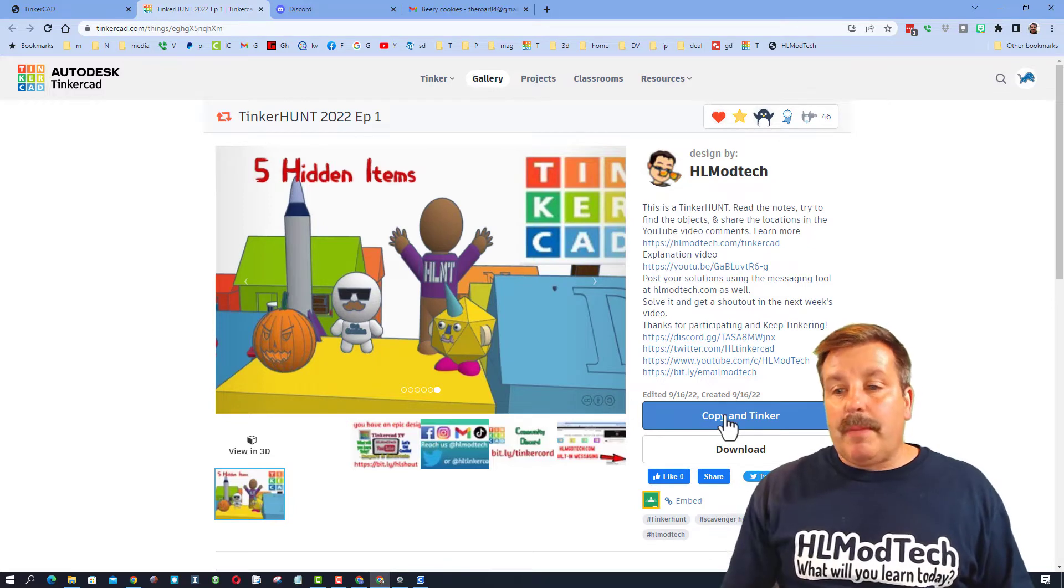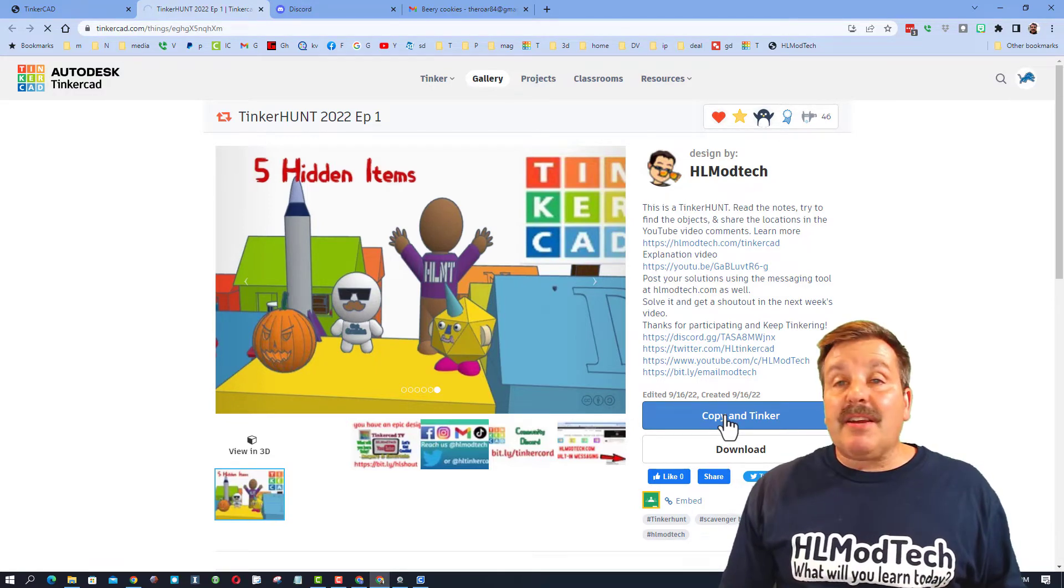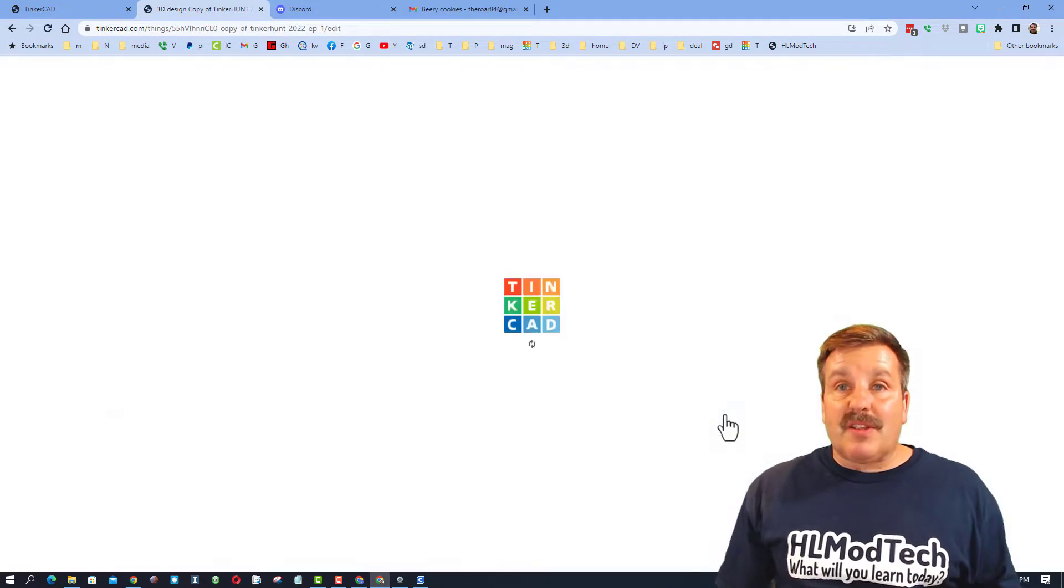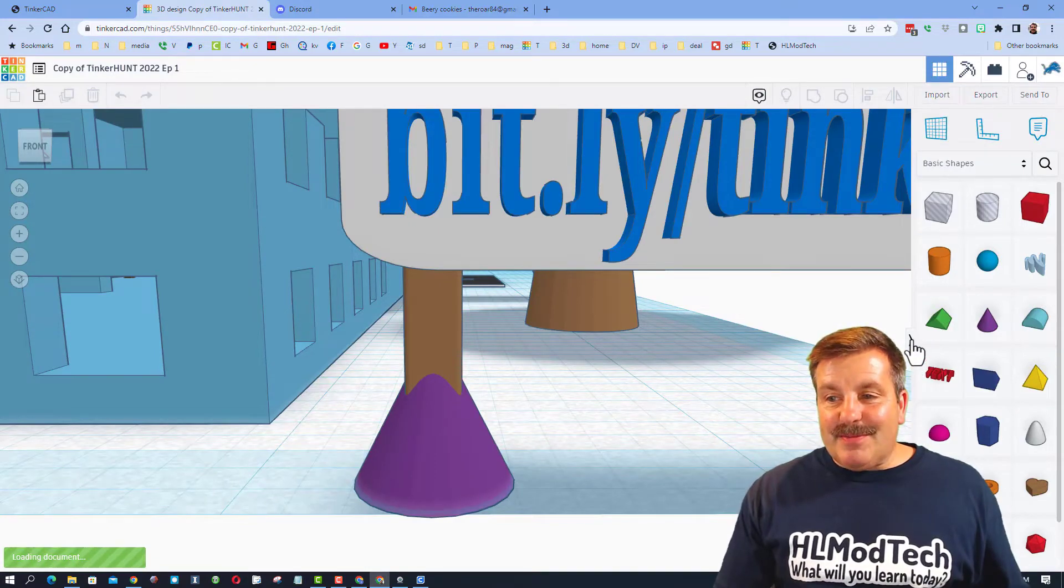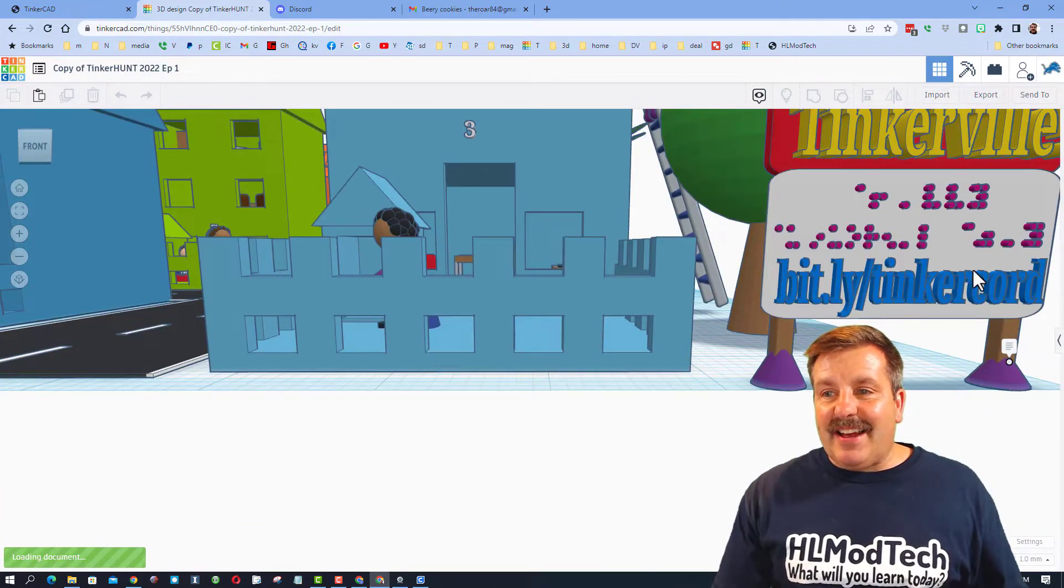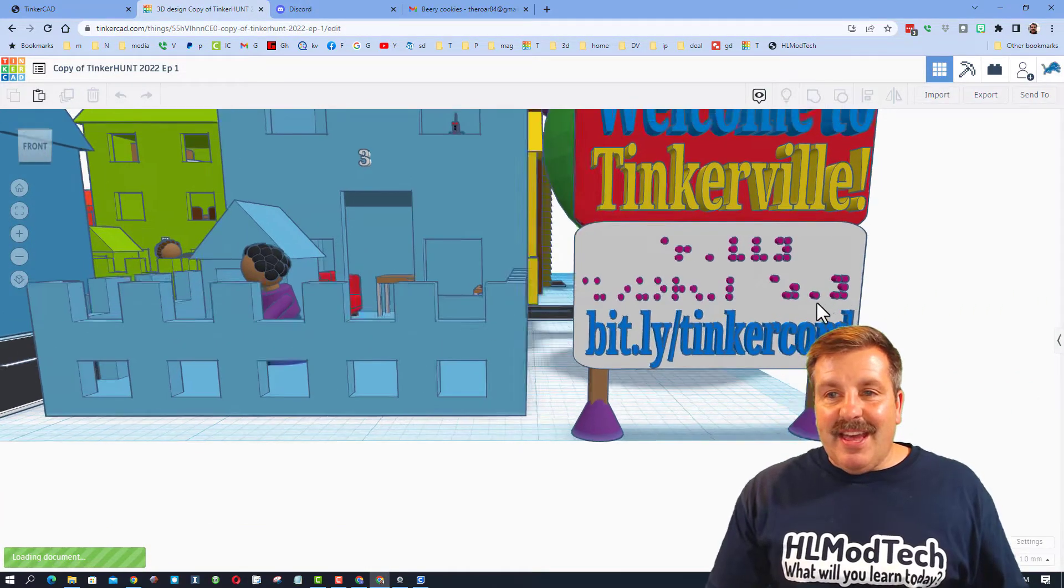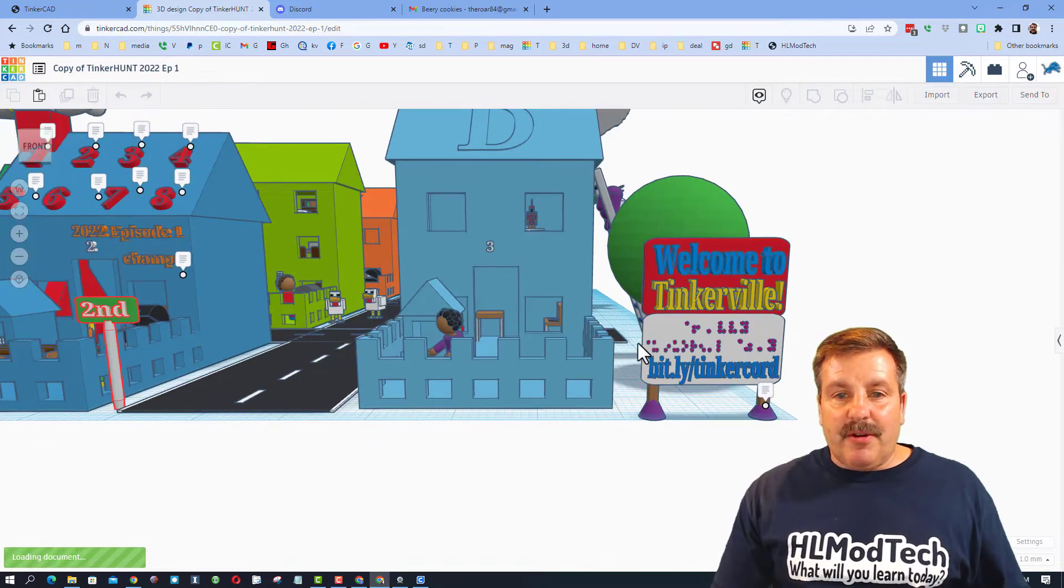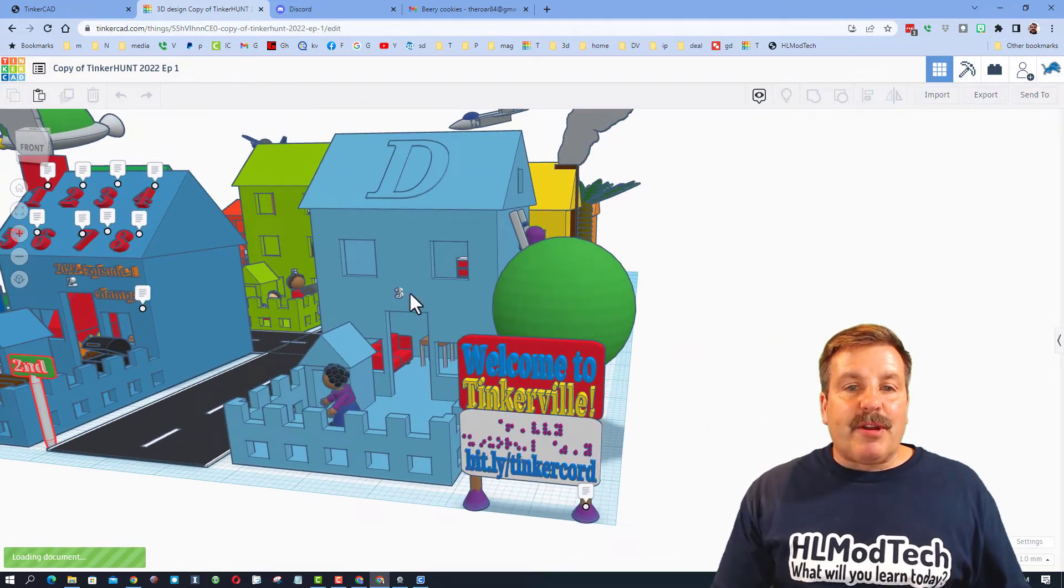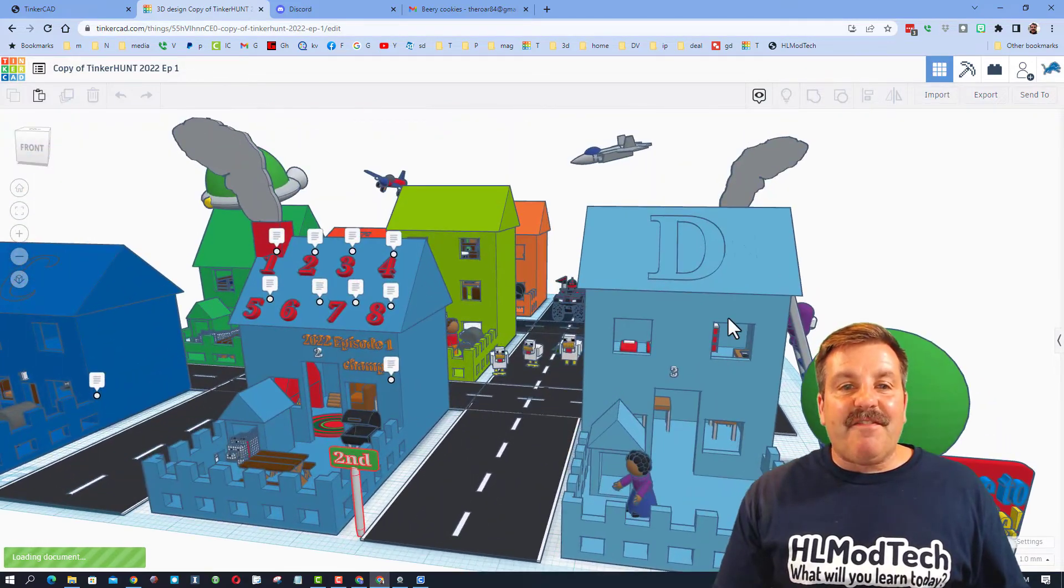So first I'm gonna hit copy and tinker so you can see what the project looks like. It has a lot of parts. This one I was kind of friendly, I did not hide everything as well as I will later in the year, but you are searching throughout here trying to find the five special characters.